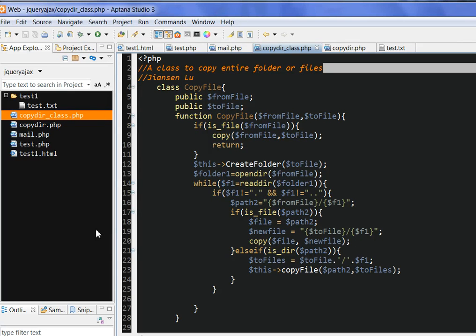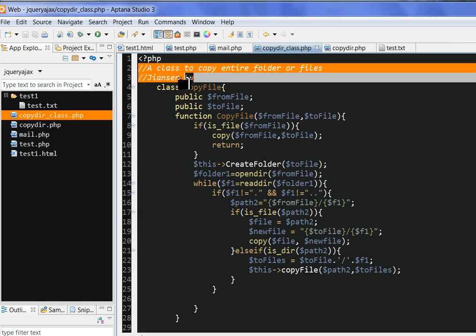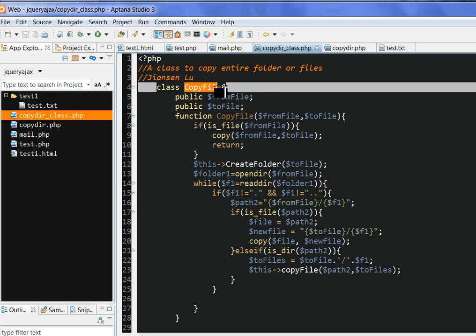In this video, I will introduce a class in PHP to copy entire folder of files. So I define a class, we call it CopyFile, this class.